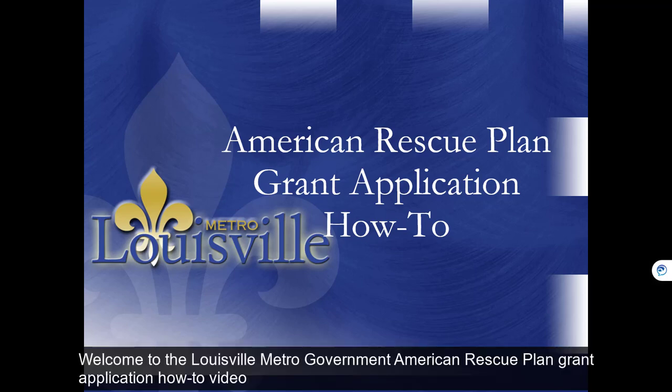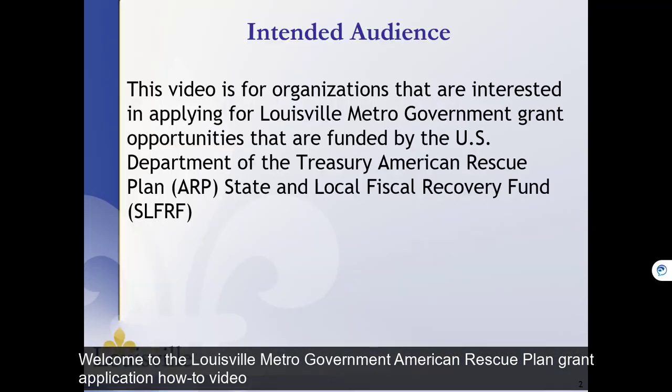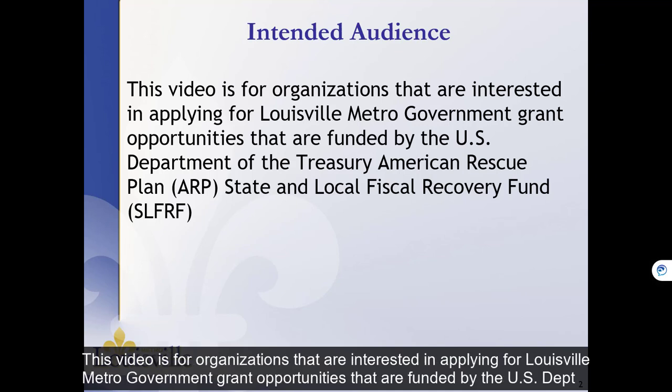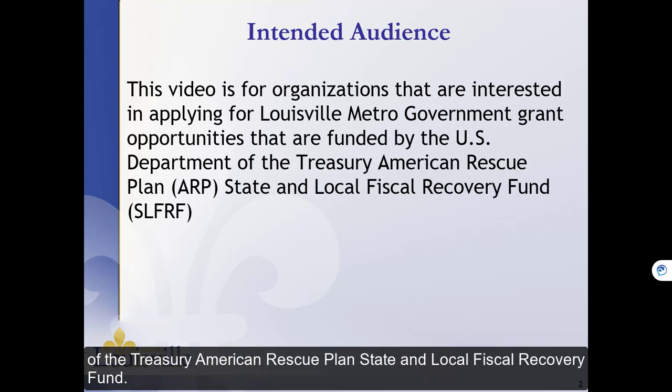Welcome to the Louisville Metro Government American Rescue Plan grant application how-to video. This video is for organizations that are interested in applying for Louisville Metro Government grant opportunities that are funded by the U.S. Department of the Treasury American Rescue Plan State and Local Fiscal Recovery Fund.